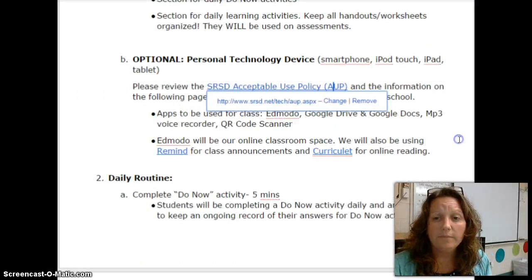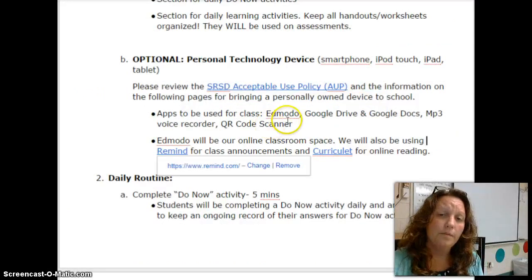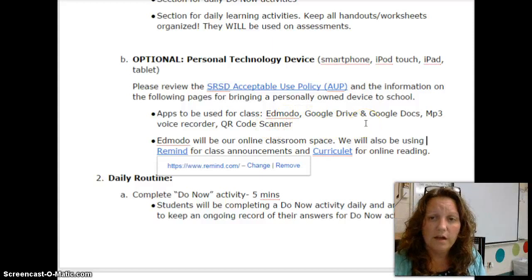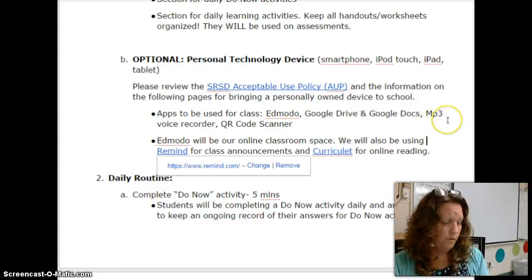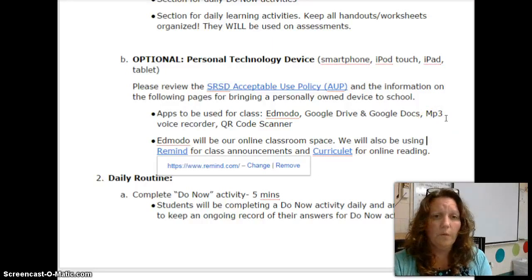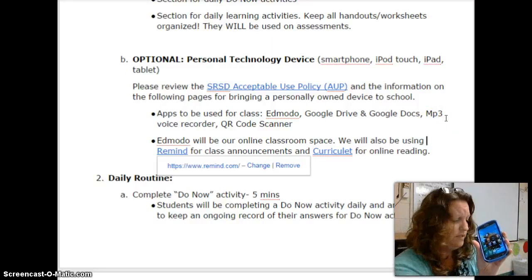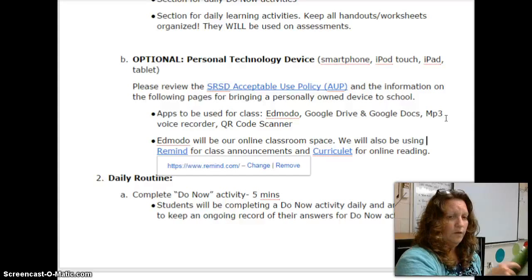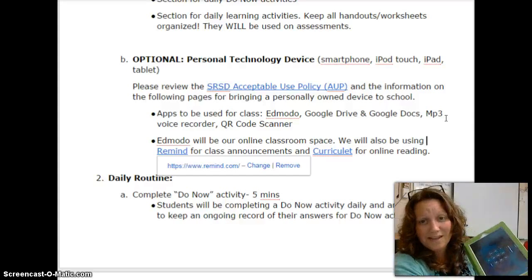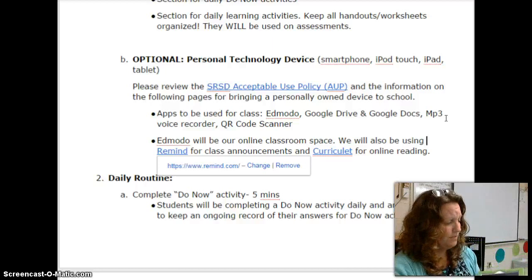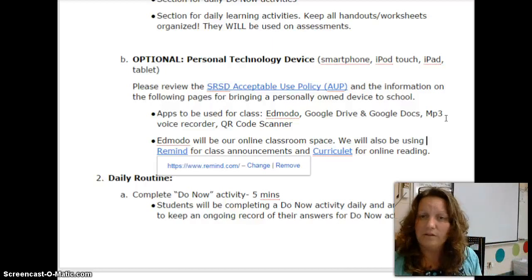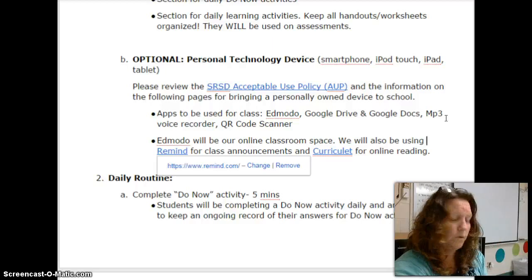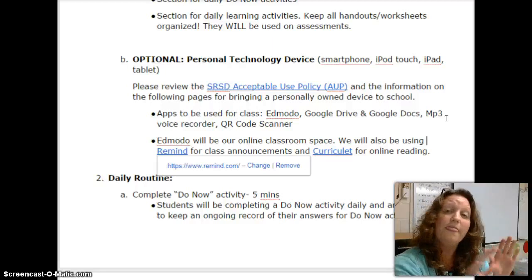Any and all apps that we use for school — Edmodo, Google Drive, Google Docs, Google Slides, MP3 voice recorder, or a QR code scanner — are all free. What I want to do is show you how to use these devices for school and academic purposes, not just to play games. If you don't have your own personal device or your parents are not comfortable bringing expensive equipment to school, that is fine.